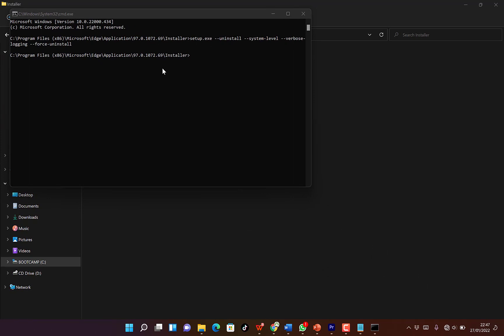This is going to ask you, do you want to allow this app to make changes to your device? Say yes, and it's going to uninstall Microsoft Edge completely from your system.